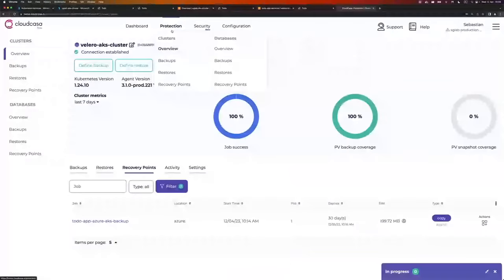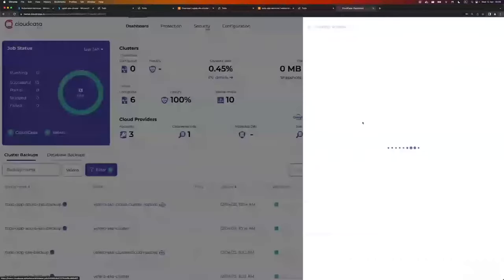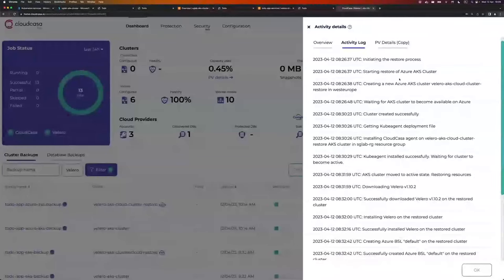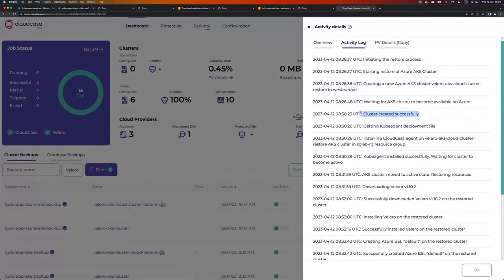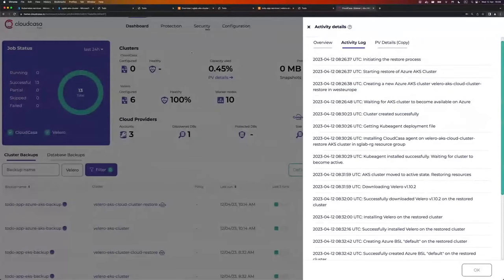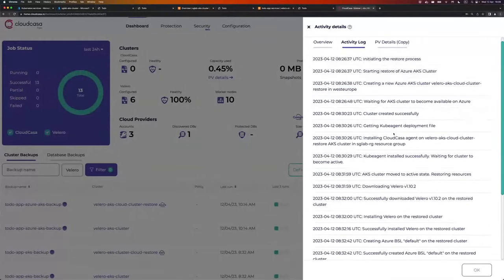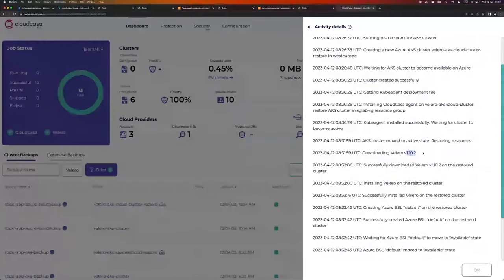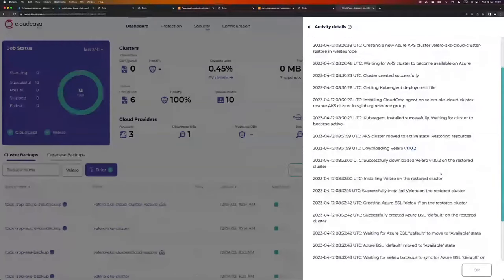Just before this presentation, I already ran a restore so that we don't have to wait for the cluster to come up. If I go to the dashboard on the right-hand side under activity, I see my restore. If I click on that and go to the activity log, I can see everything that happened. Let me quickly explain what's happening for the advanced cloud recovery feature. The first step is creating an AKS cluster and waiting for it to be available on Azure. Once that is done, we install the CloudCasa agent on it and wait for it to connect to the CloudCasa service. Once that happens, we download Velero.